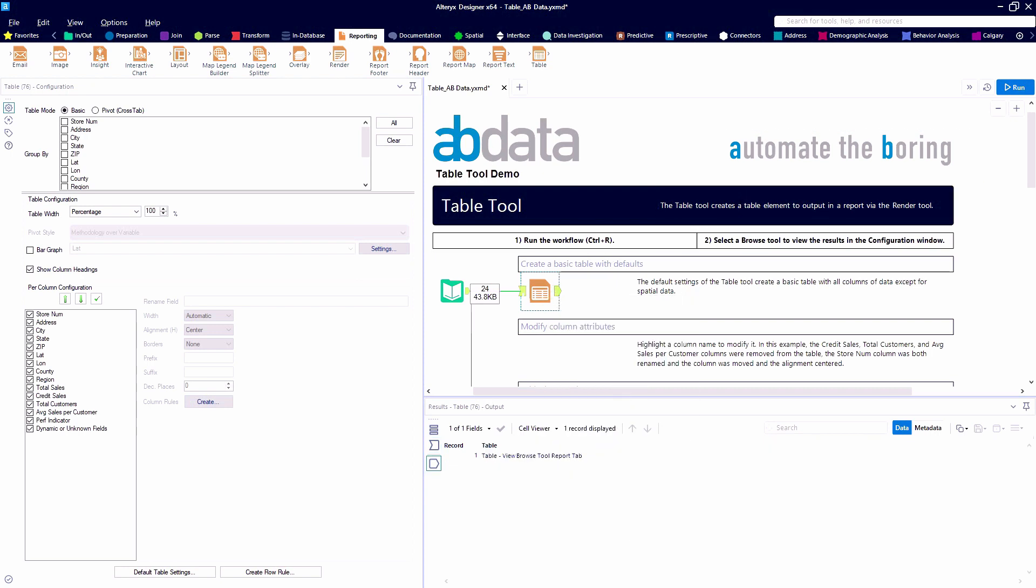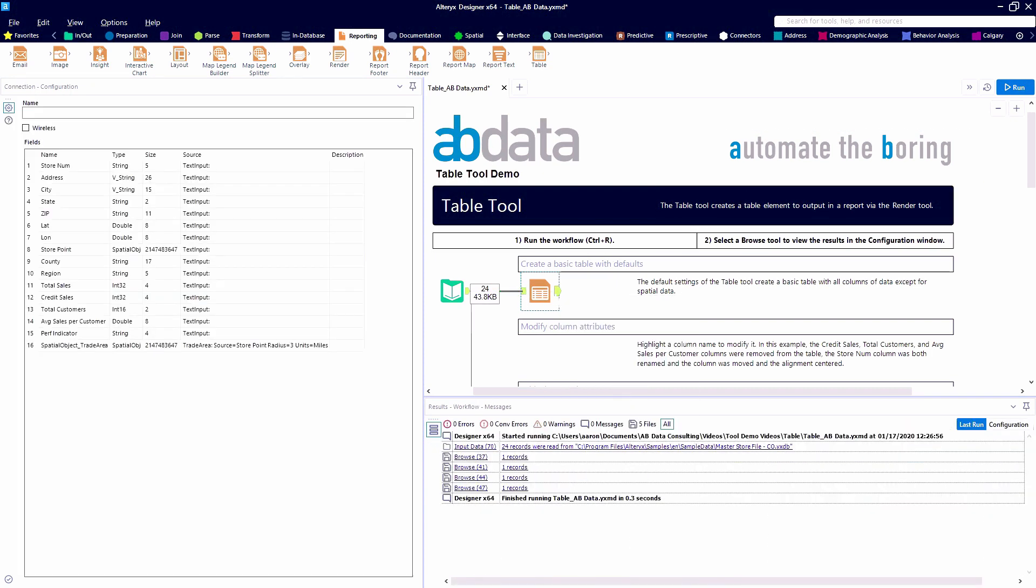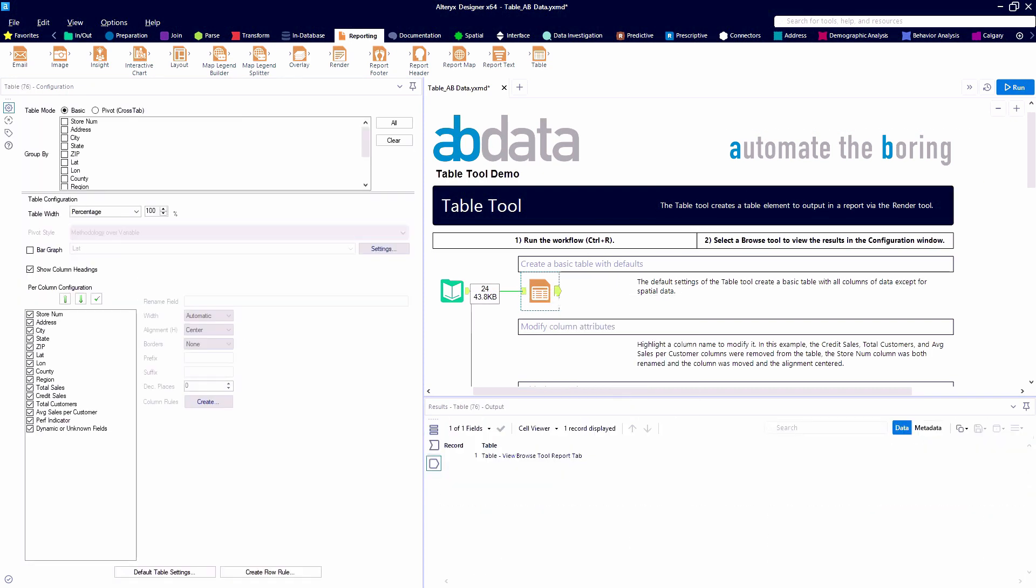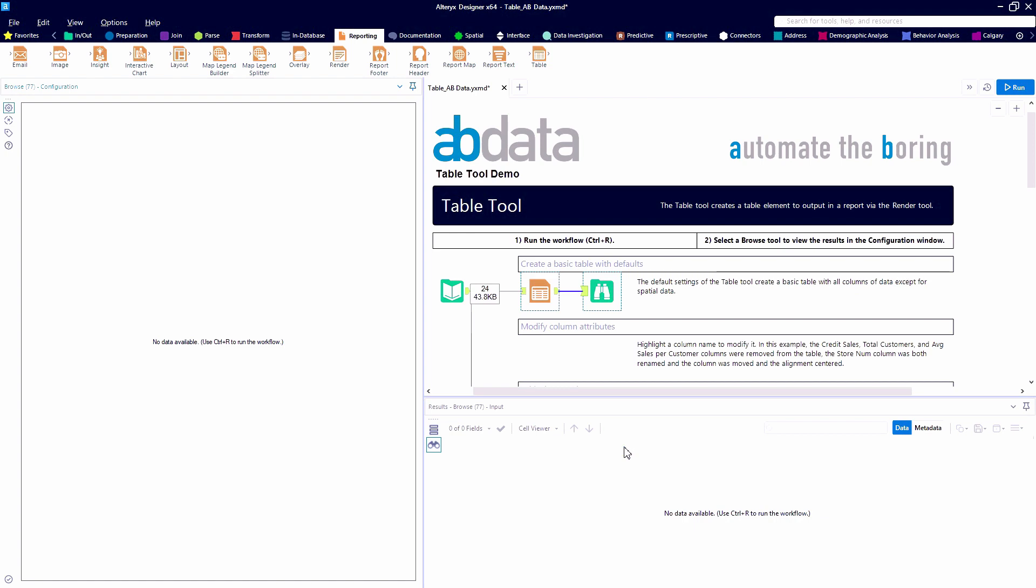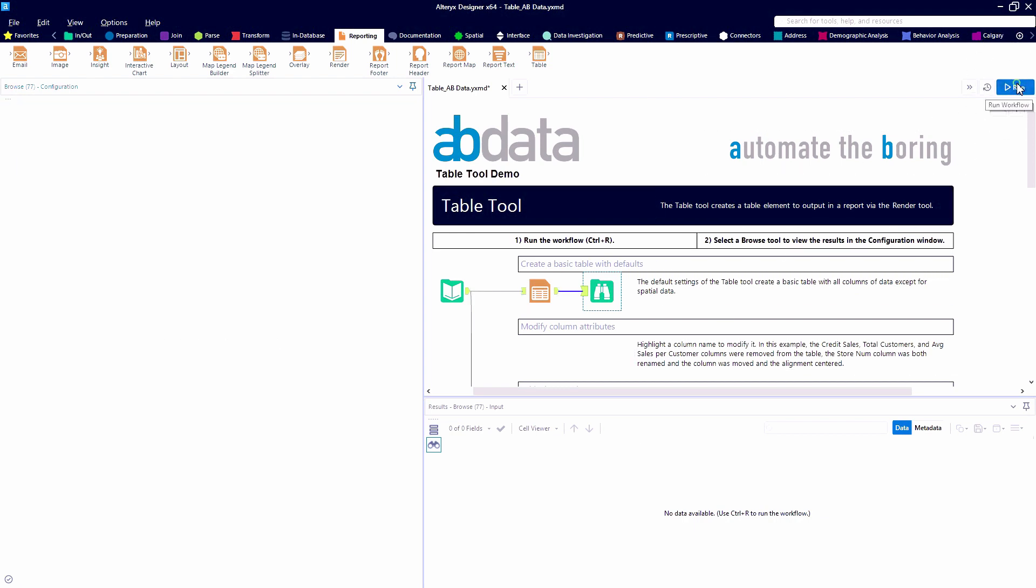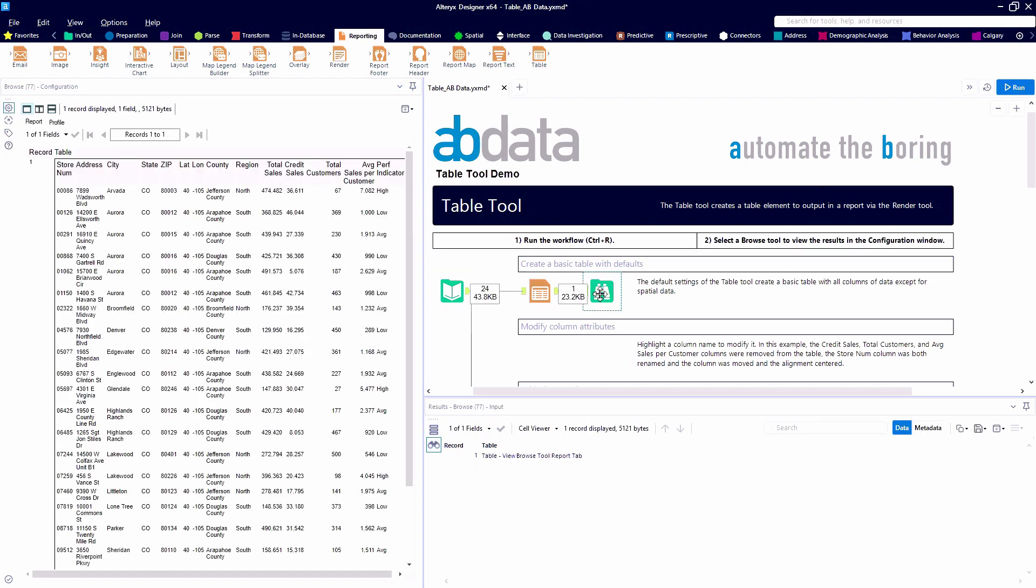Now, as we hit the run button, you'll notice that our 24 records of data have turned into one table field. And we can't actually view the table in the results window. And we need to add a browse tool to view the result.